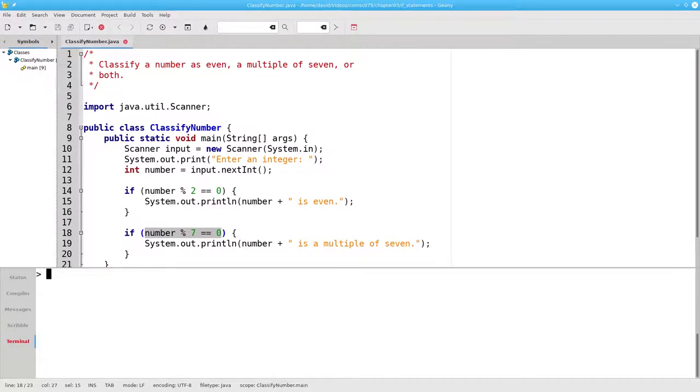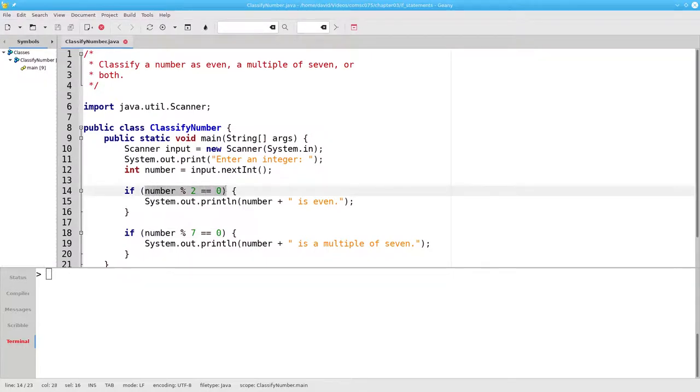What would happen if we gave 21 as an input? Our first condition, is 21 mod 2 equal to 0? No, it isn't, so we won't print out that it's even.